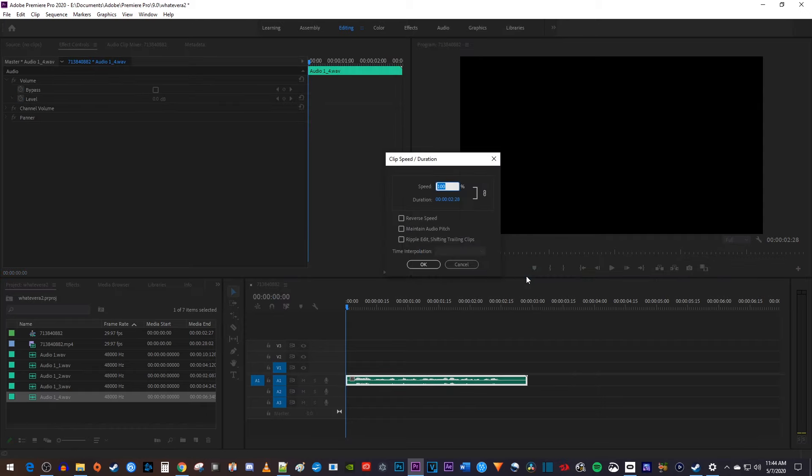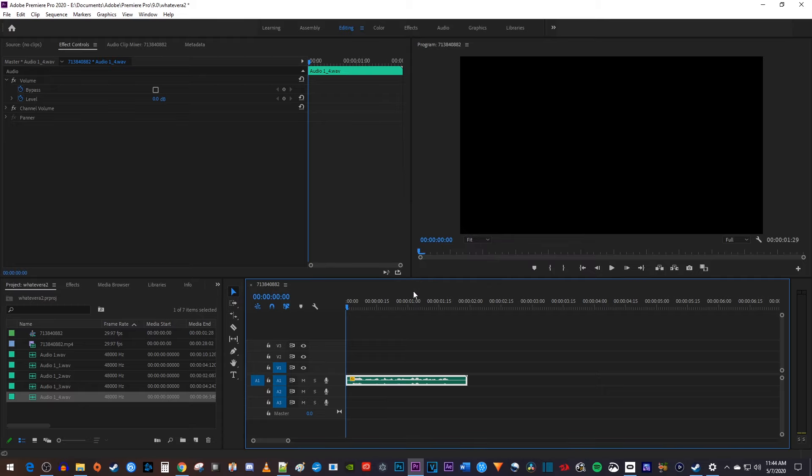In the popup, increase the speed to your liking, and to keep the pitch while speeding it up, just click the maintain audio pitch checkbox.